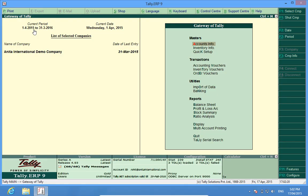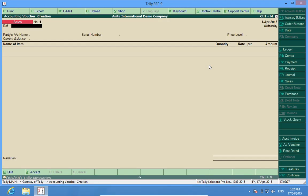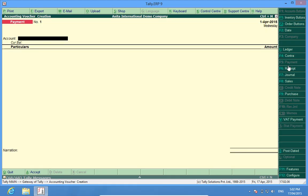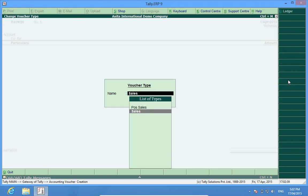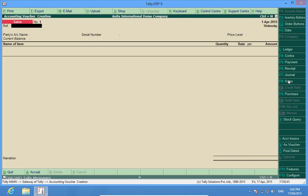Now we go to the vouchers and see all the numbering starts from number one, whether it's a payment voucher, receipt voucher, or maybe a sales voucher. They all start from one.